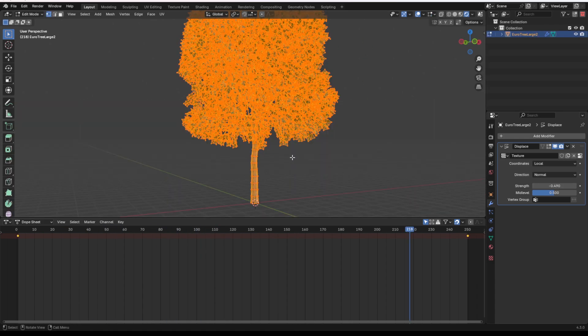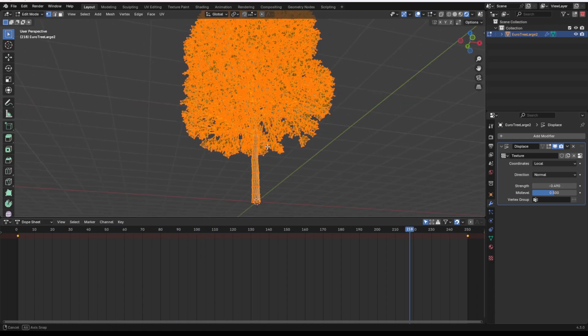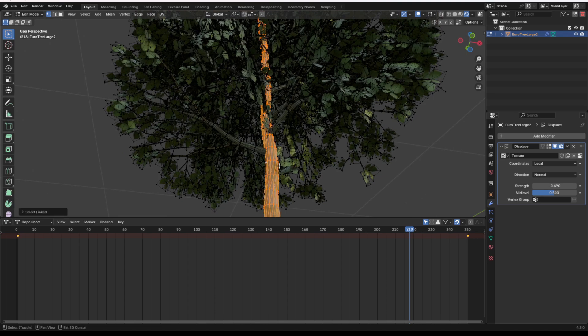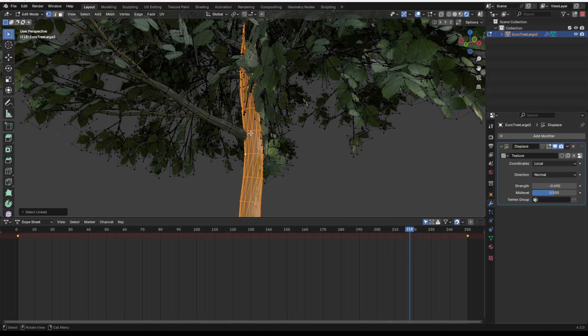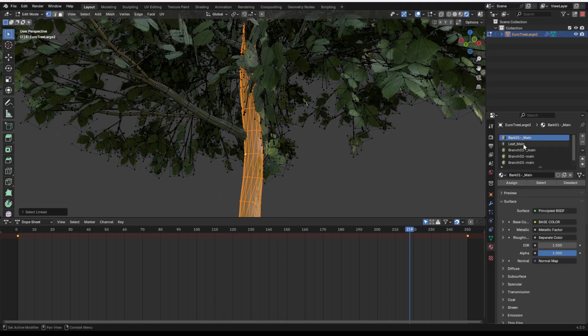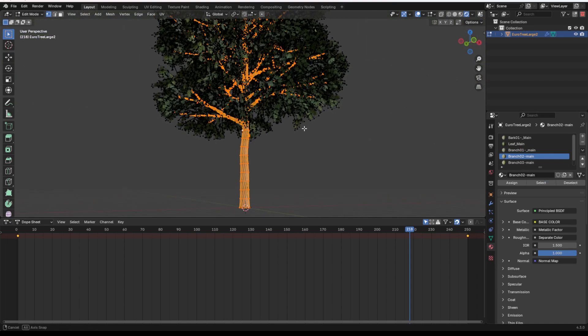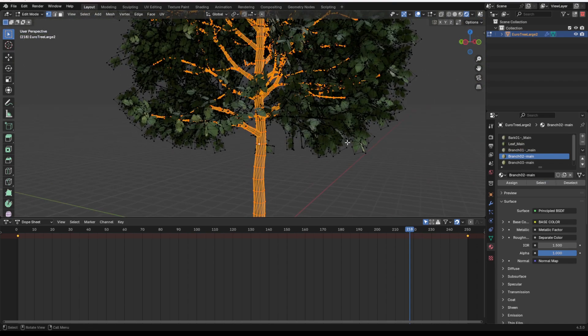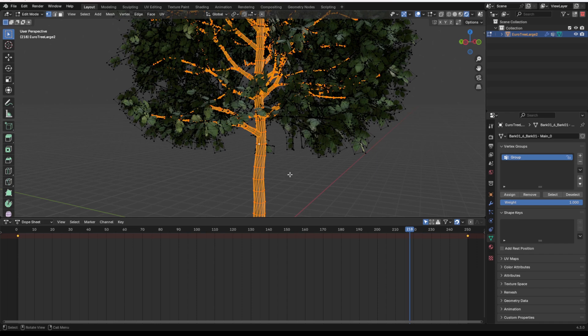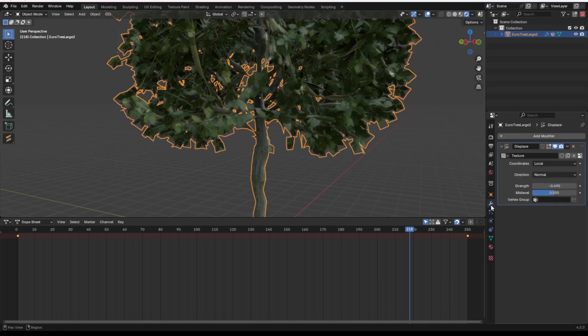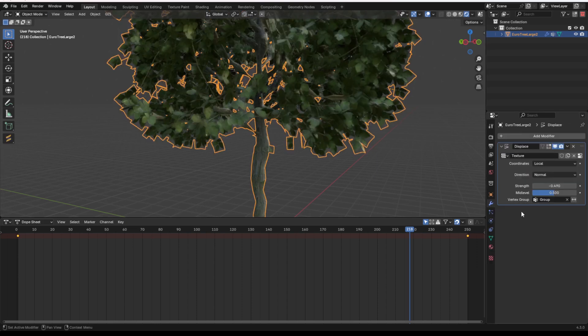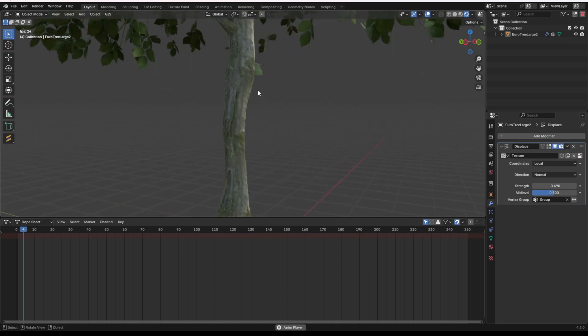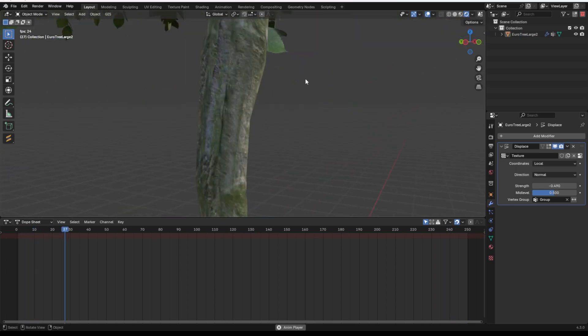One way to get a little more specific on what moves and what doesn't, if we want, we can select our main tree or we can select it with our materials, so I could select all these branches, these main large branches, and I could assign them to a vertex group, and then in the Displacement modifier, we can add that vertex group, and now you'll see that only these are moving.